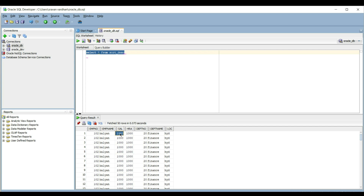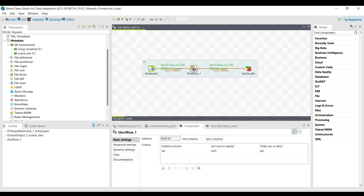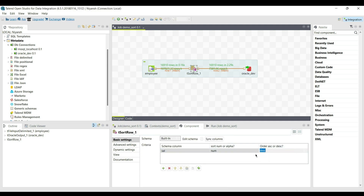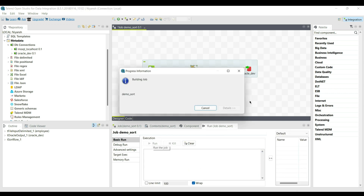Now I will change the salary sort to descending order and check the output once again. Run the query and check the output.